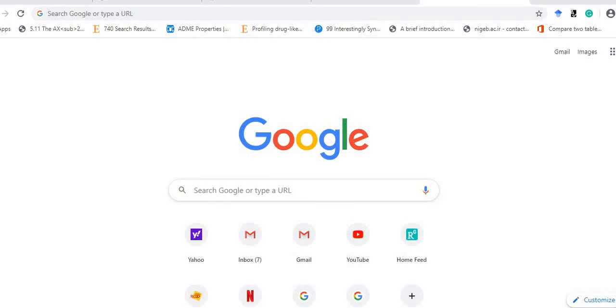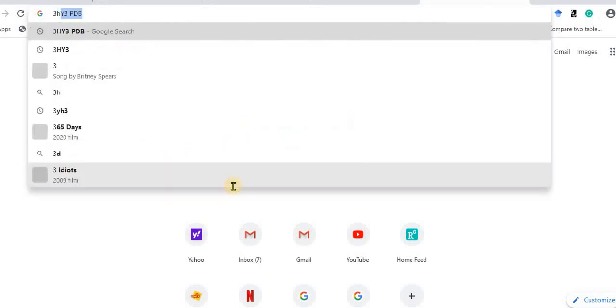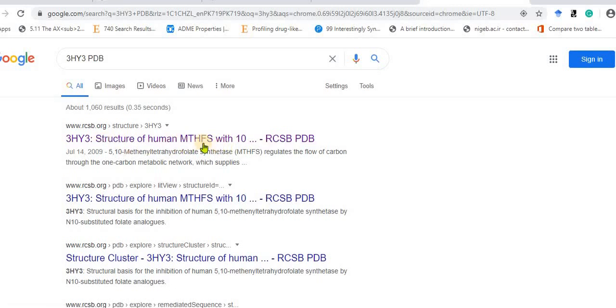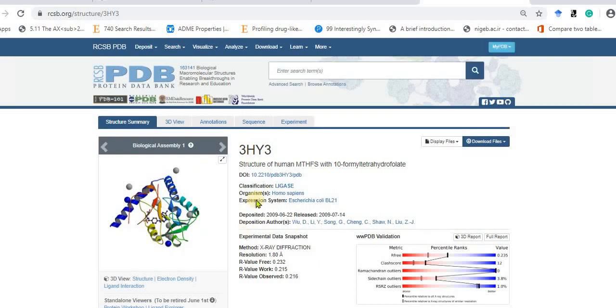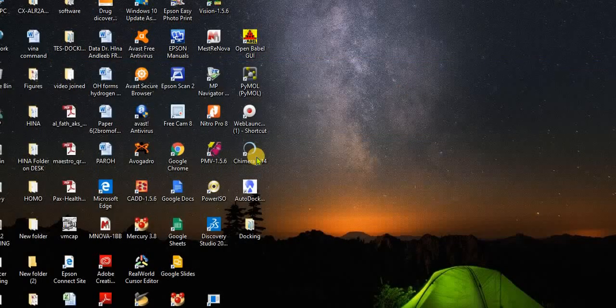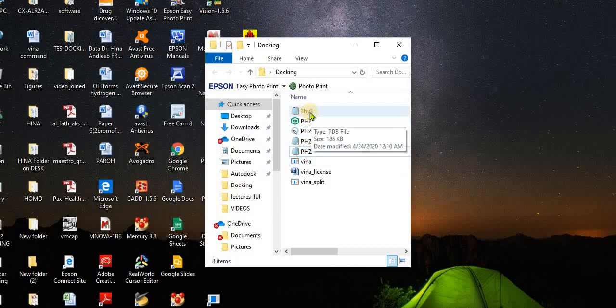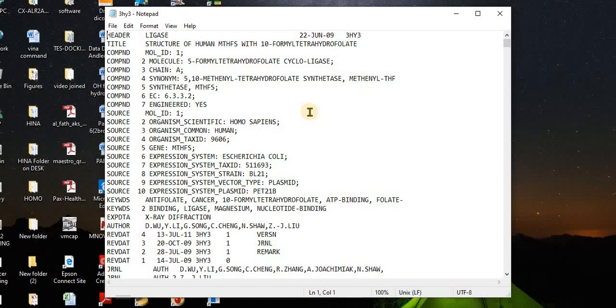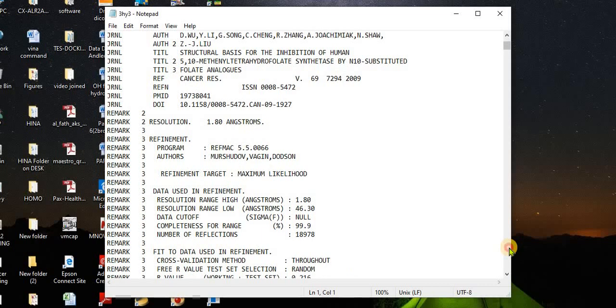First of all, we are going to take the PDB of our target protein. Our target protein PDB ID is 3HY3. This is the structure of human MTHFS. You can watch my previous videos for downloading PDB files. From this site you can download the PDB. You can click on PDB format to download the file. I have already downloaded the PDB file into my working folder. Here is the PDB file of 3HY3. When it's downloaded, you can paste it in your working directory.